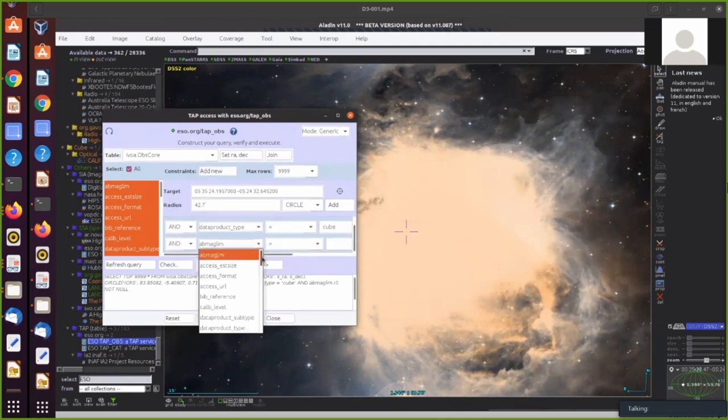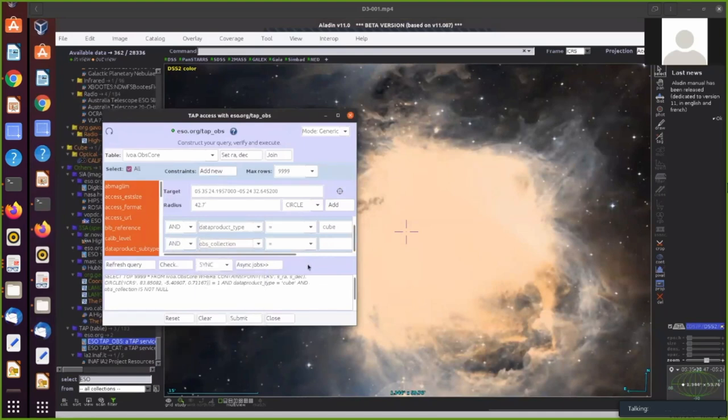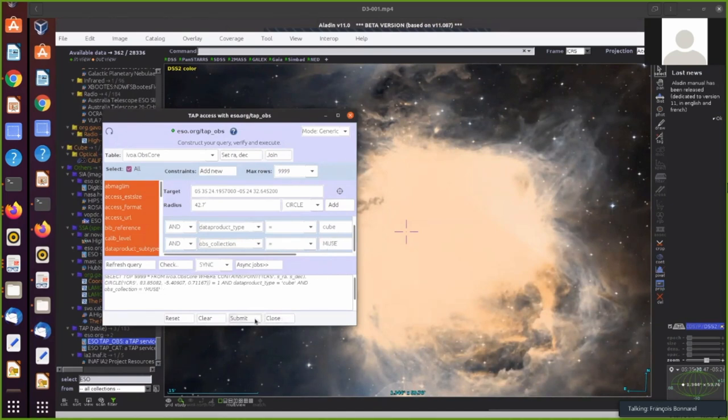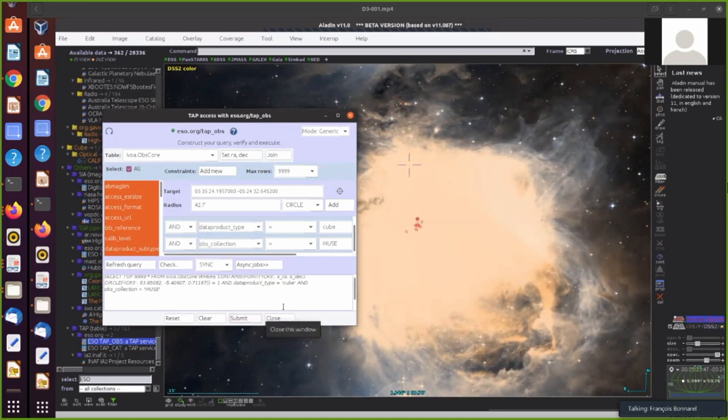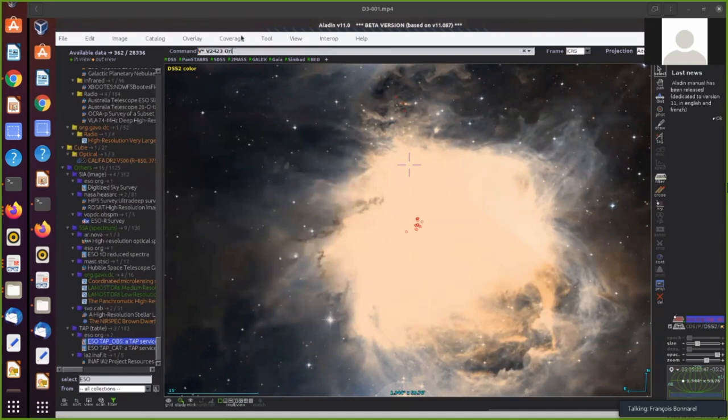And then I would like to have only MUSE data and not, for example, ALMA. So I select the ObsCore collection. So ESO TAP service is sending me back the list of available data in this area.